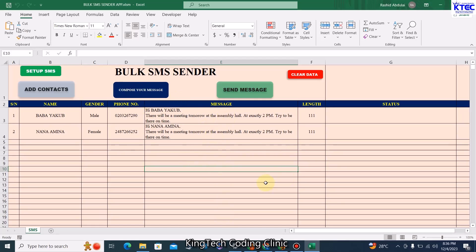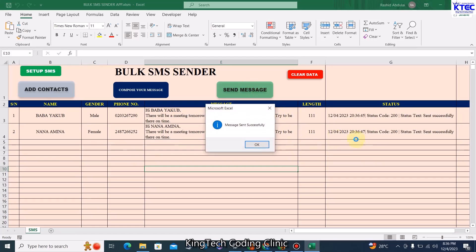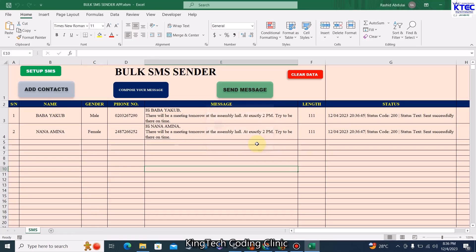Now that we're done composing, the next thing is to go ahead and send the message. Click on Send Message and watch — there we go. You can see the message saying 'SMS sent successfully' without any problem, without any stress.